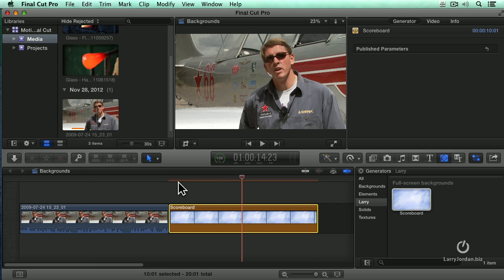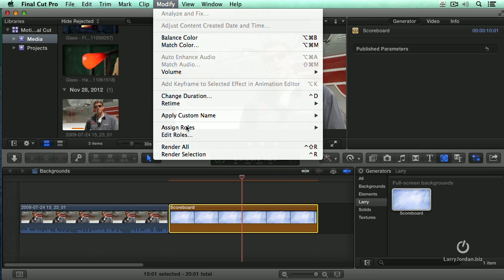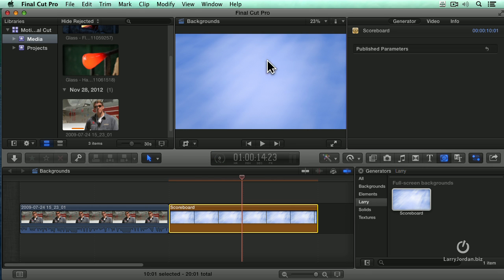Now it doesn't show up immediately because it hasn't been rendered yet. So I'm going to select this, go up to the Modify menu and say Render Selection. There it is.